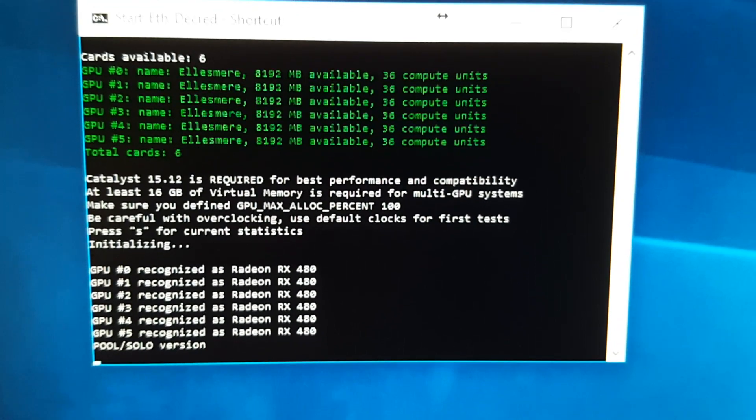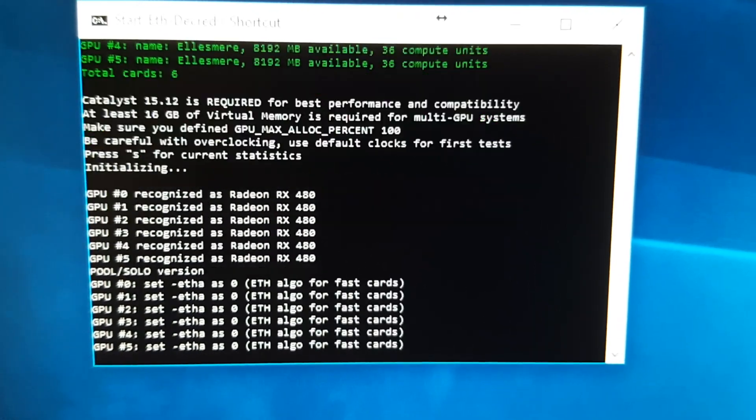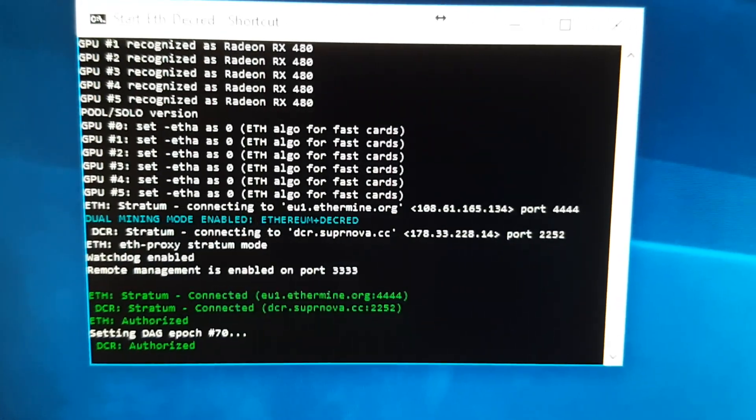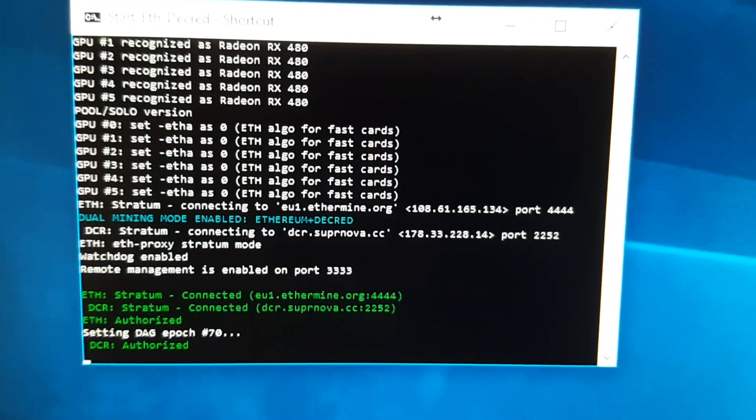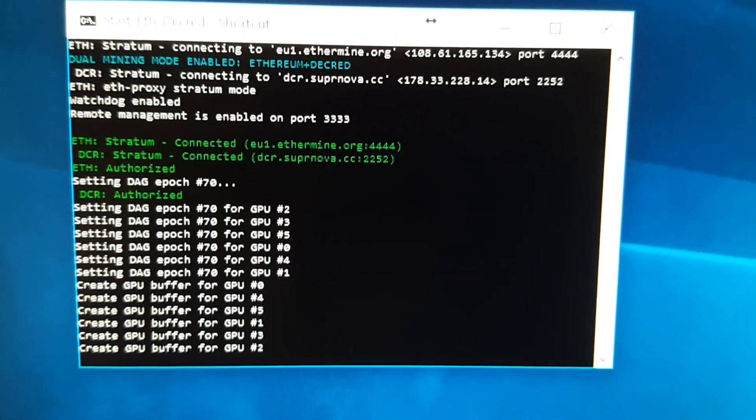So by the way, these were factory overclocked. I have not messed with overclocking these yet at all.